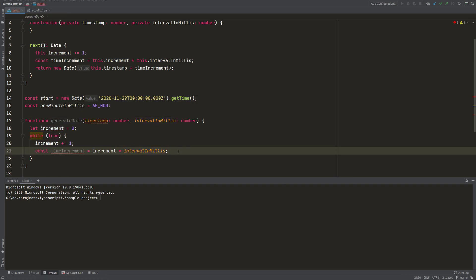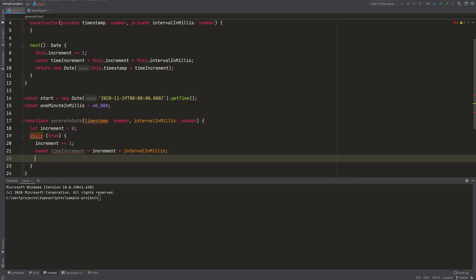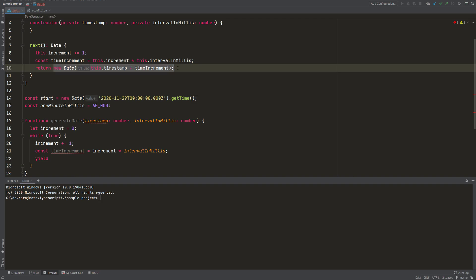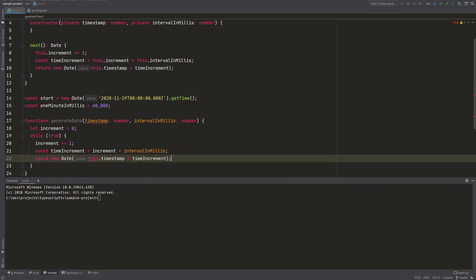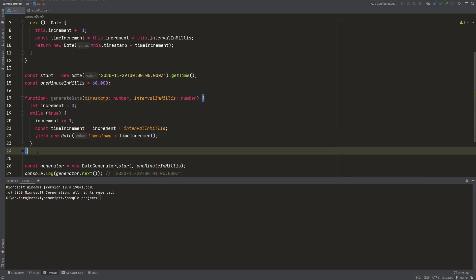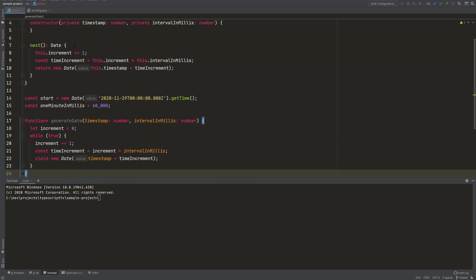First let's increment our variable by one, then use the code from the class just without the this keyword. The special thing is the yield keyword. With yield inside a generator function we can exit the function — you can think of it as an early return. So instead of writing return we write yield and give it what we want to return: the new date. Of course this cannot be used here because we are inside a function, not inside a class member.